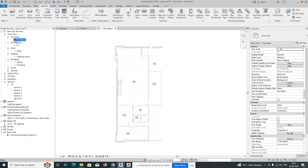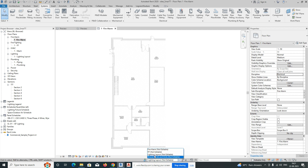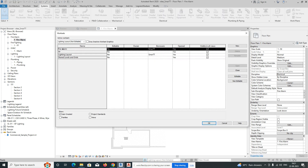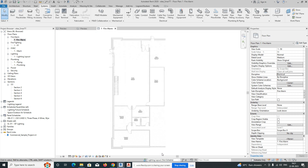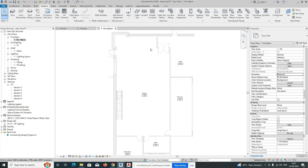I'll start with how to do the fire alarm system. We made one view for fire alarm — the discipline is Electrical and sub-discipline is Fire Alarm. Here is the workset panel, and I need to create a workset for fire alarm. You can select here and create a fire alarm workset, then set the active workset to fire alarm.